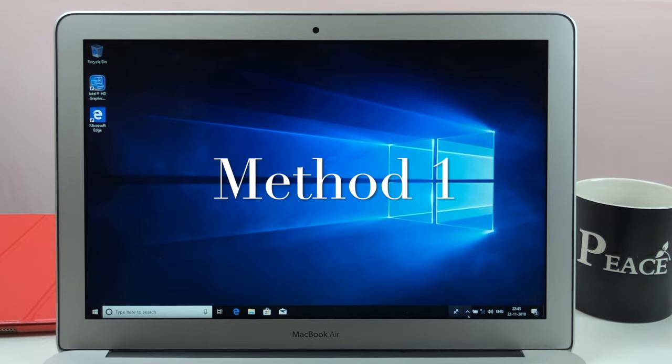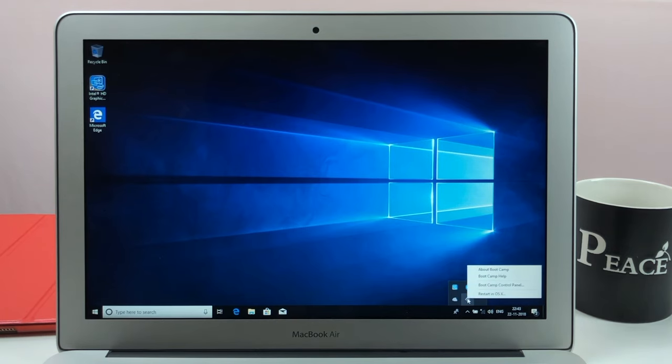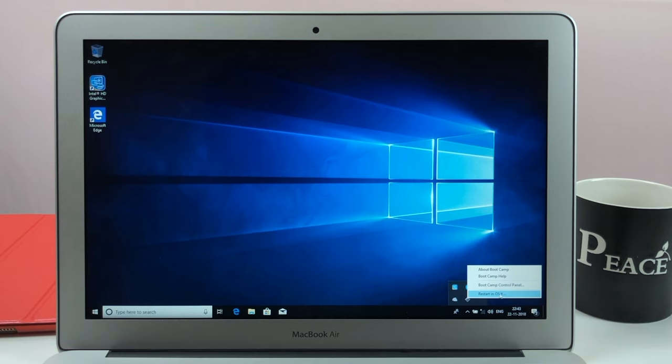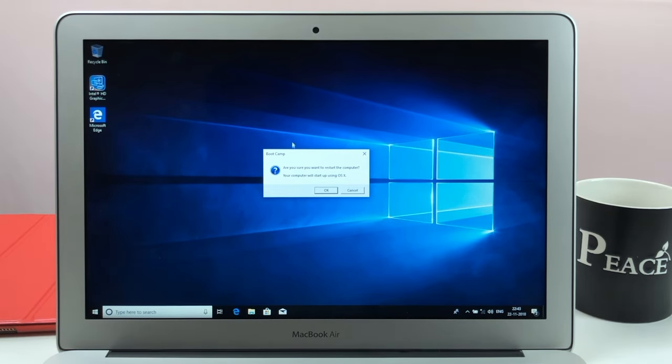Well, you just click the system tray there and then click where it says Boot Camp, and then click restart in Mac OS. It's that simple. So that will reboot you and take you back to your Mac OS.